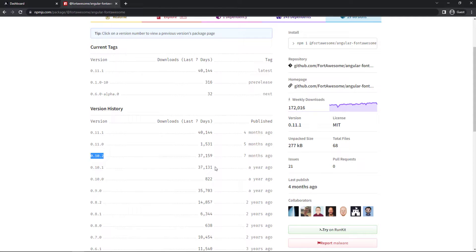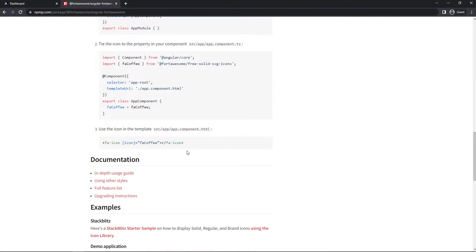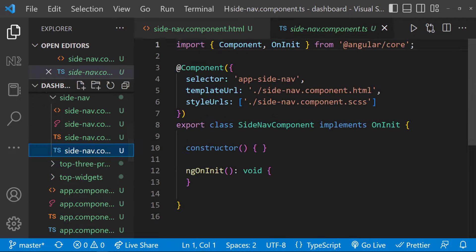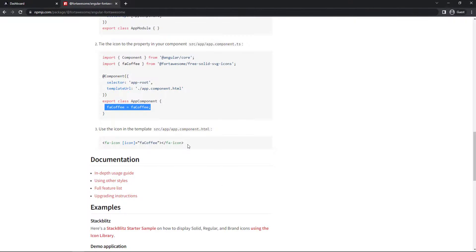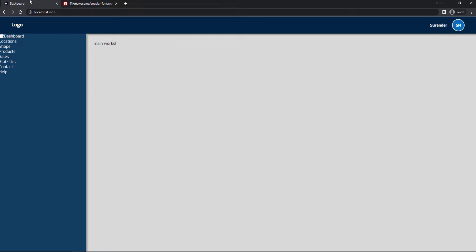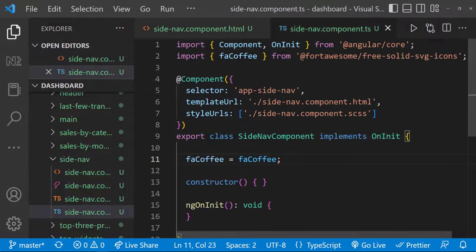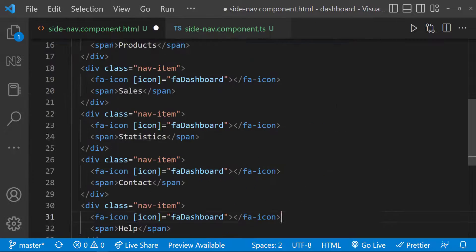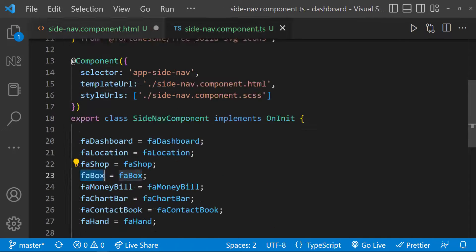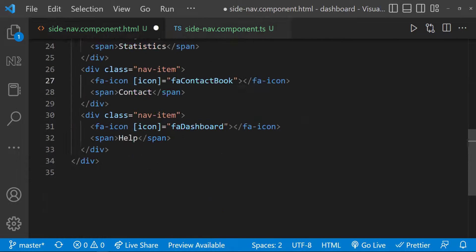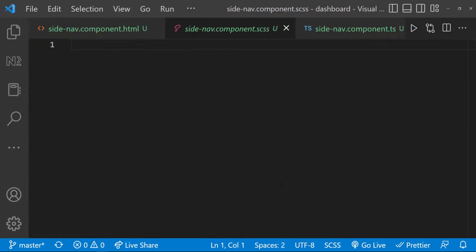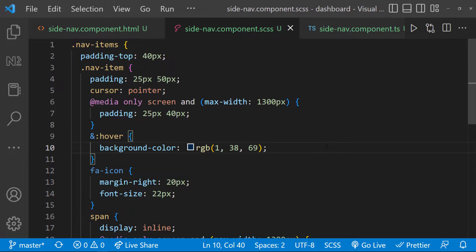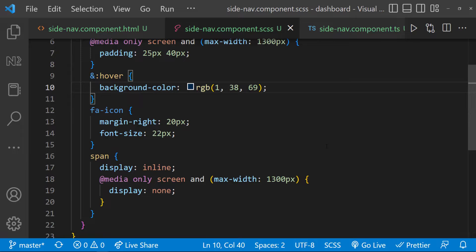Let me also start the server. If you see in this example, they are importing the FA coffee icon from this library and assigning that to a variable. And they are using FA icon in the template and binding that variable to the icon property like this. Let's follow the same approach. Now we can see the icon, but we don't want the coffee icon. So let me choose the right icons for our application. So we can see the icons are changed. Now let me use some CSS. I have used the FA icon tag to apply some style for the icons and a pseudo class hover to change the background color on mouse over.